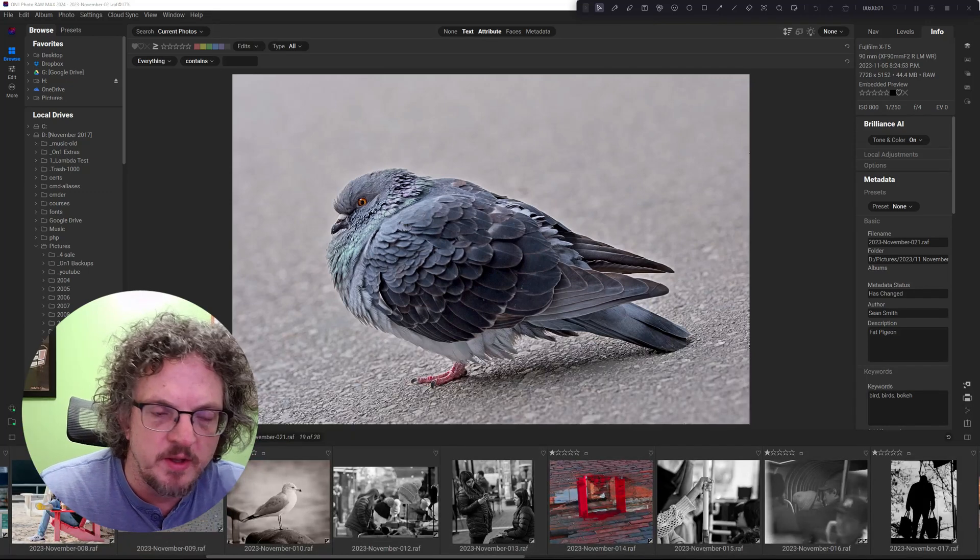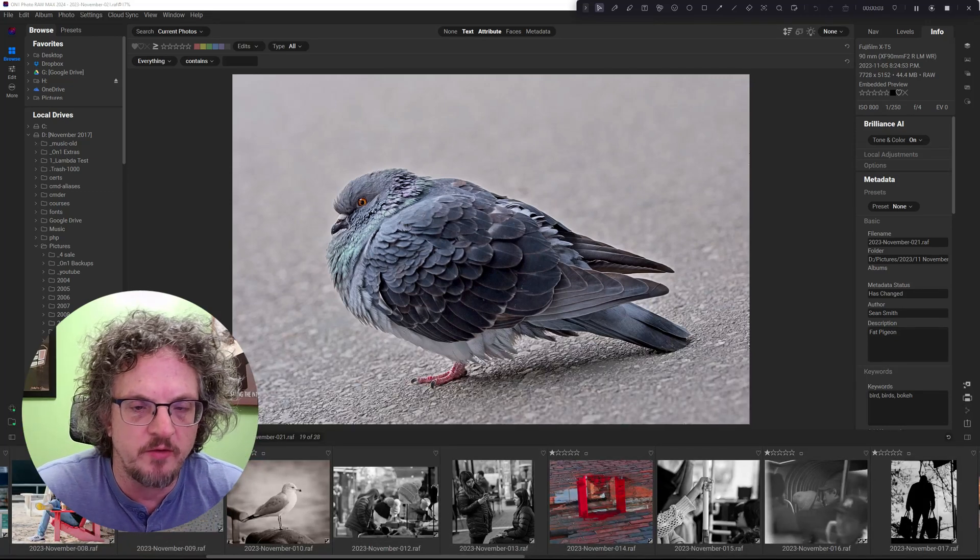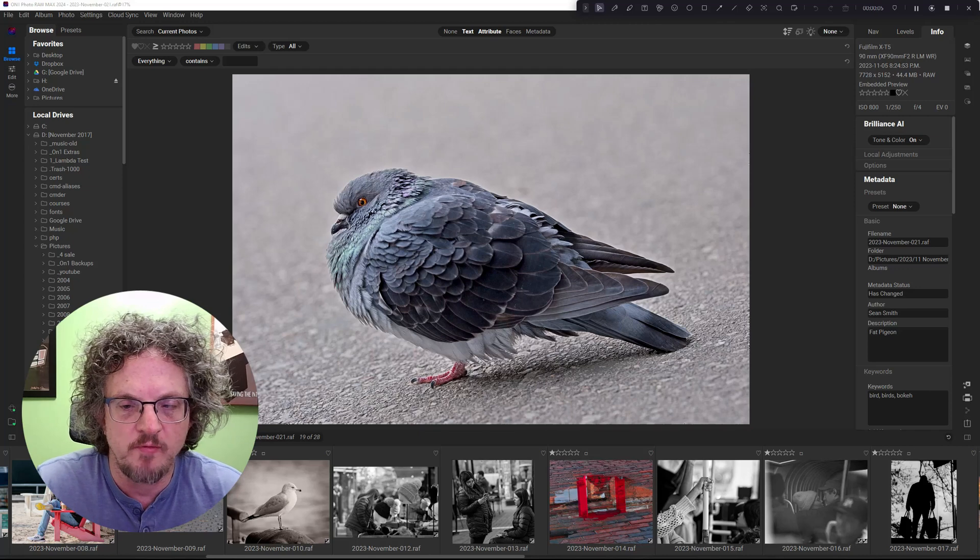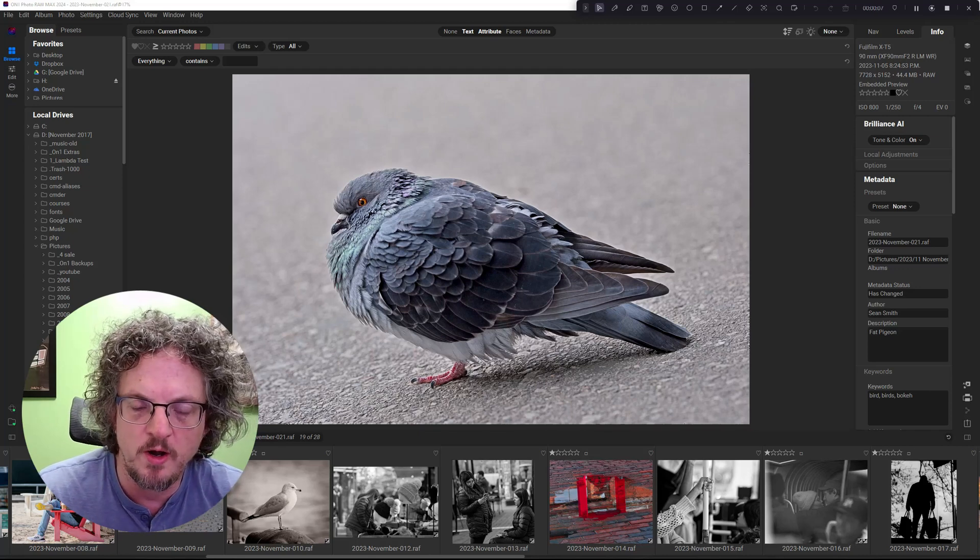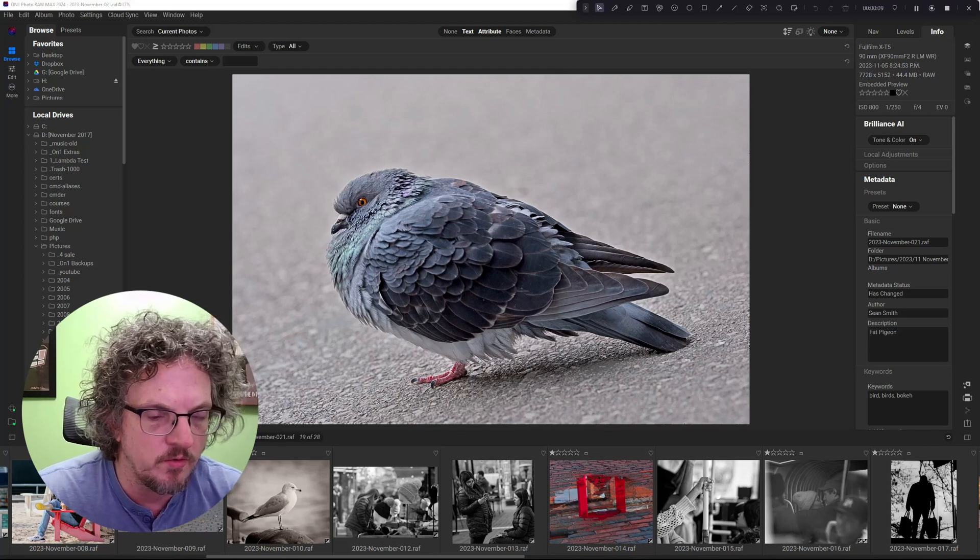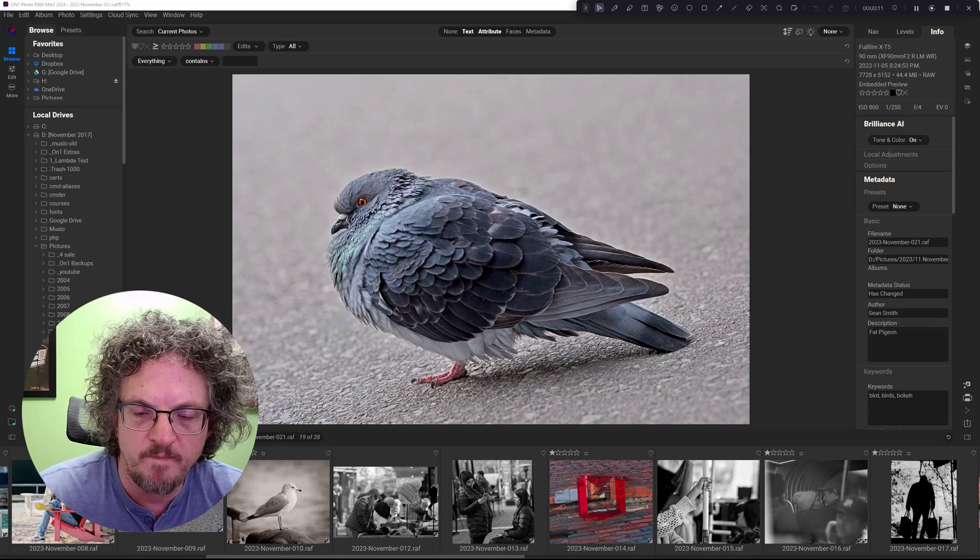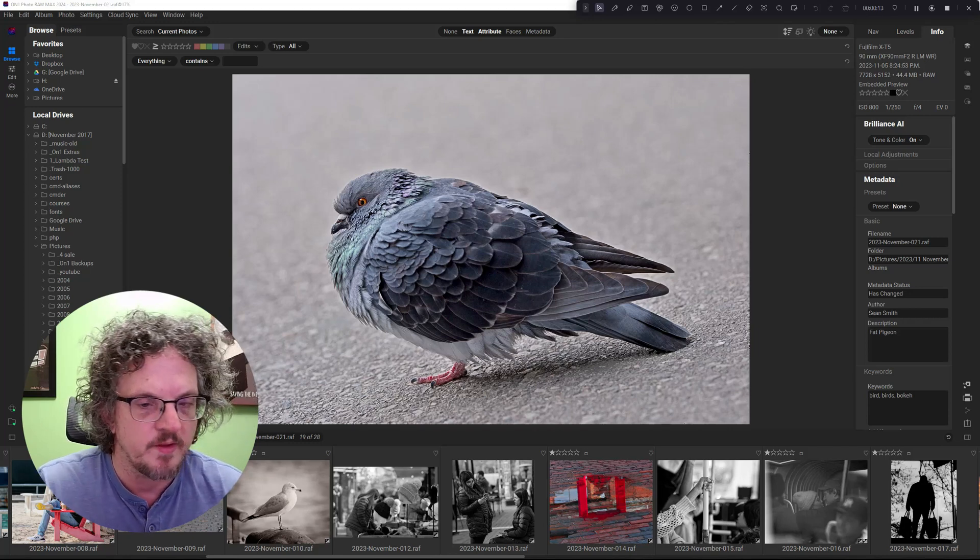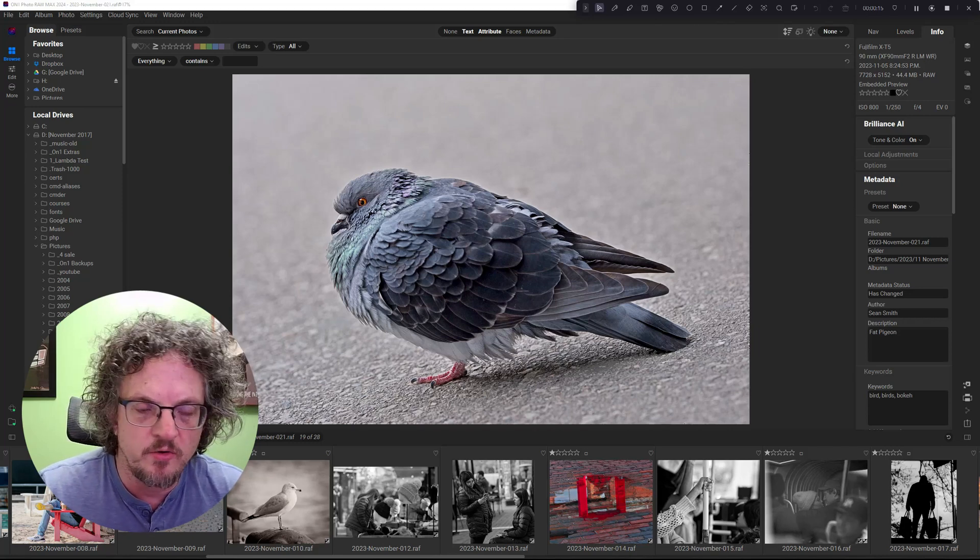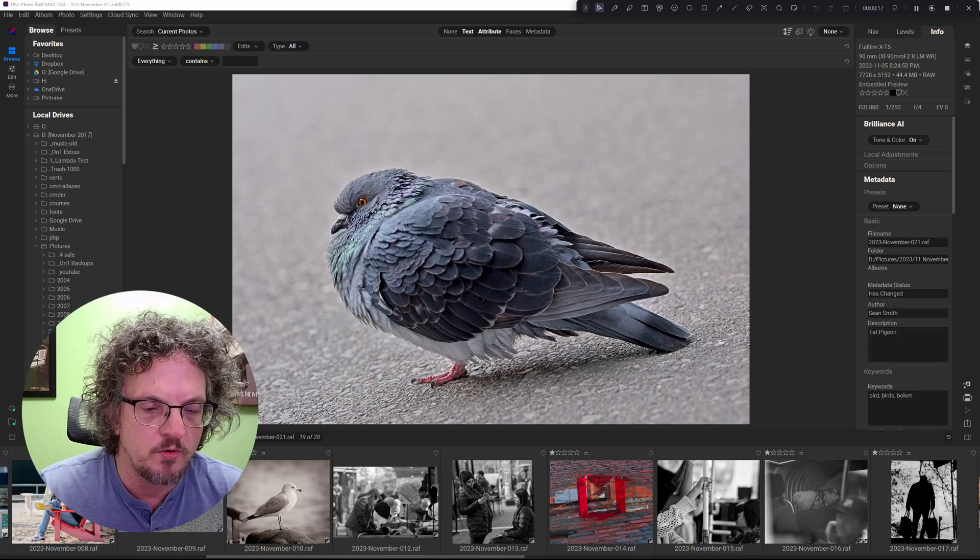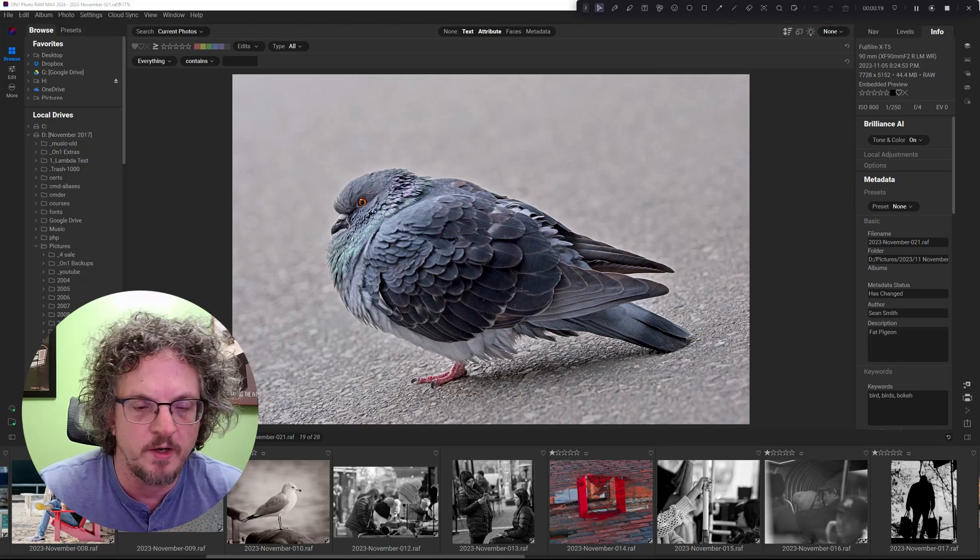Hi, I'm Sean Smith. That makes this Sean Smith Photos, where I edit street photography and the occasional travel photo in On1 Photo Raw. So today I'm going to take a look at the UX updates yet again, and I'm going to directly compare On1 2024 to On1 2023.